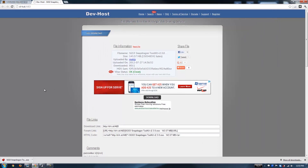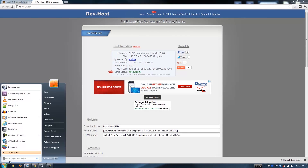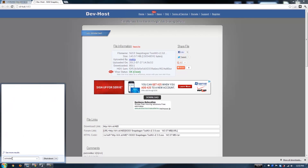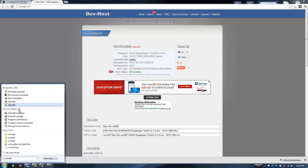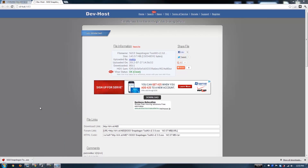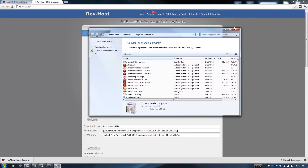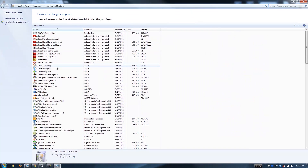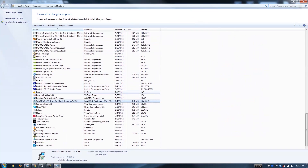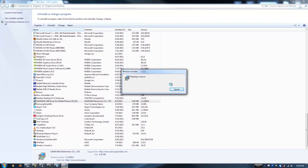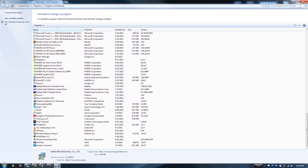What we are also going to want to do is uninstall all Samsung drivers. Just type S, Samsung USB driver, uninstall, yes. That is done.